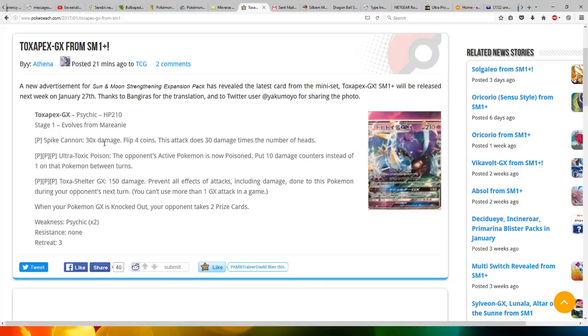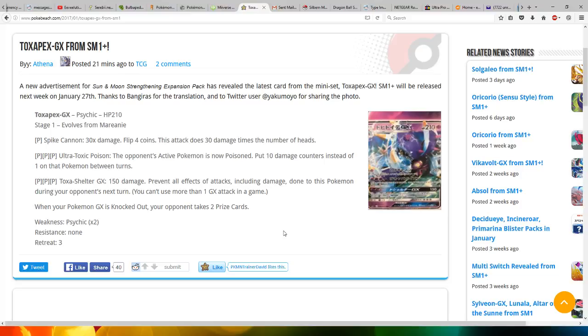For Psychic energy, it does Spark Cannon. Flip four coins. This attack does 30 damage times the number of heads, so it can do up to 120 damage. Very cool.